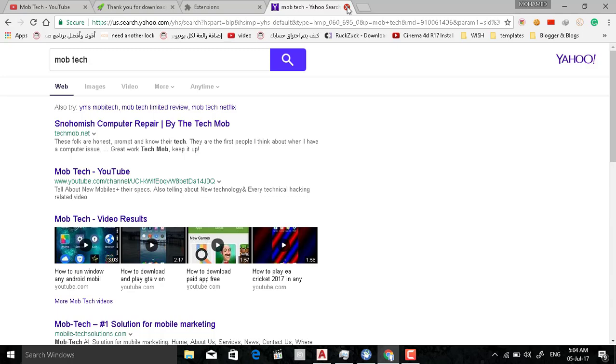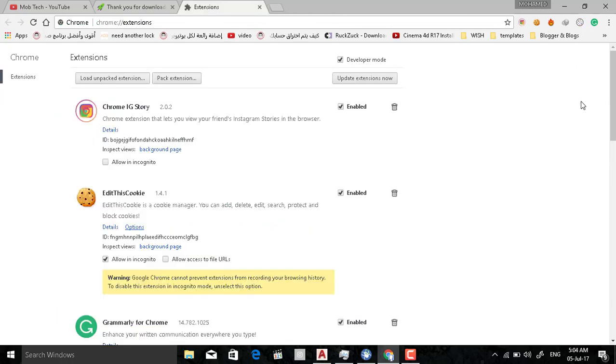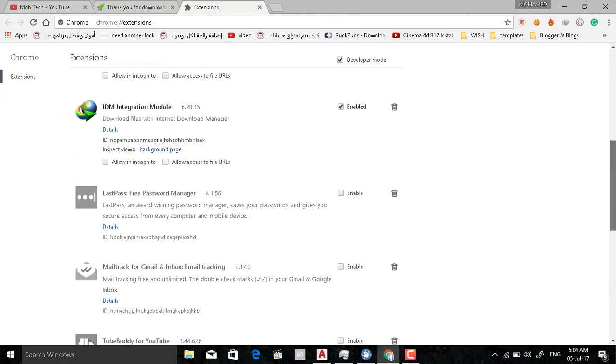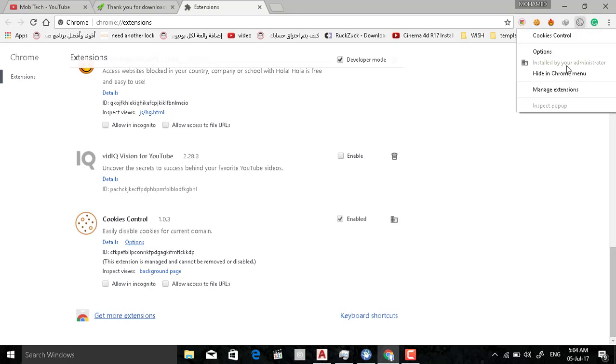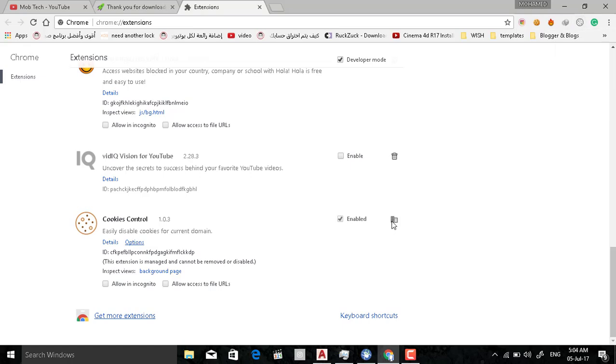Here is the extension. If you try to remove it you cannot. You find that it is installed by the administrator from here, installed by the administrator, and here there is no trash icon like here, so you cannot remove it.